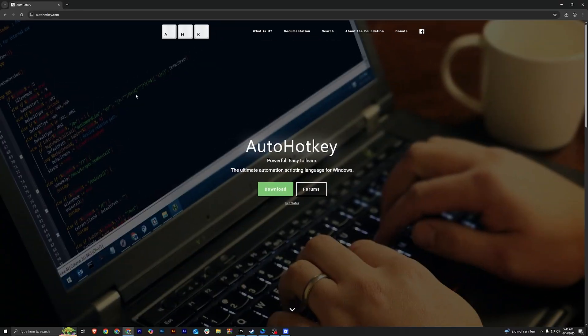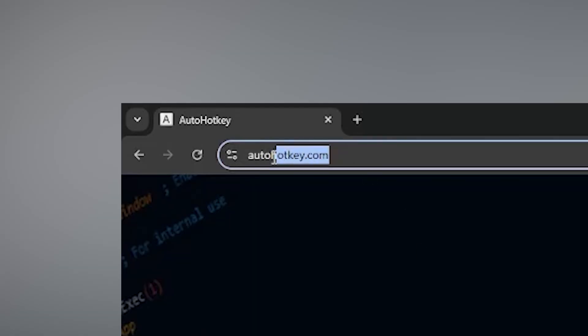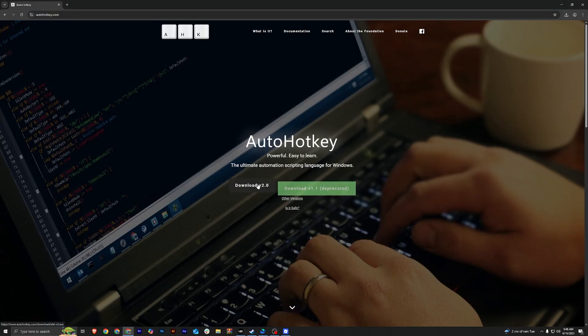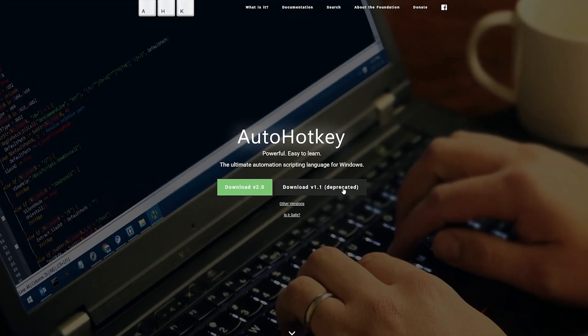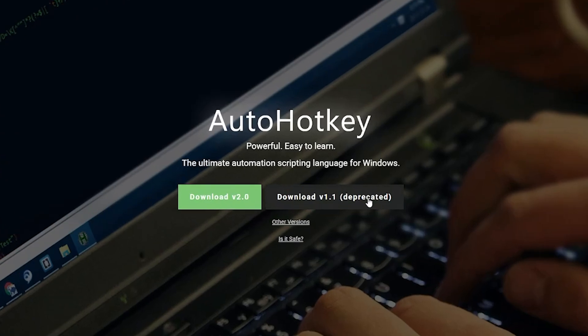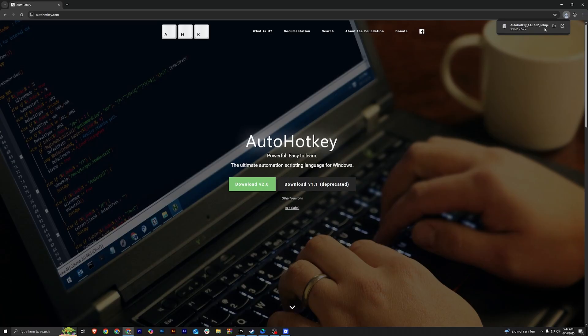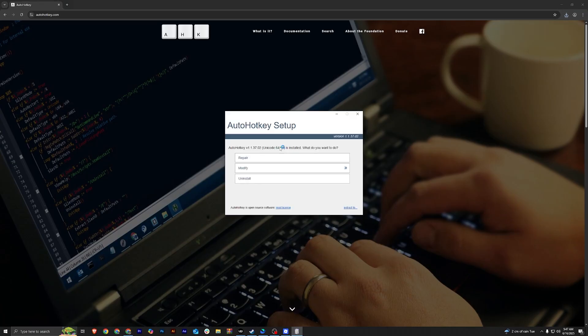So the first thing you have to do is go to autohotkey.com and click the download button and make sure to download the deprecated version. This is very important guys.